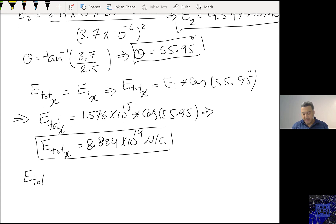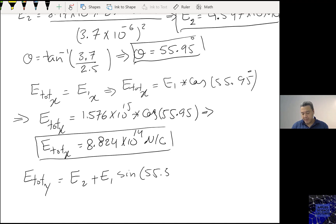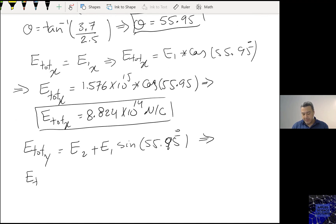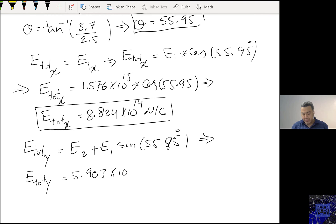E total Y equals E2 plus E1 sine 55.95 degrees. And then E total Y would be 5.903 times 10 to the power 15 Newtons per Coulomb.